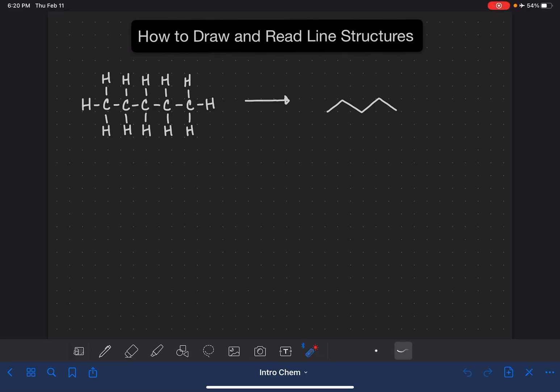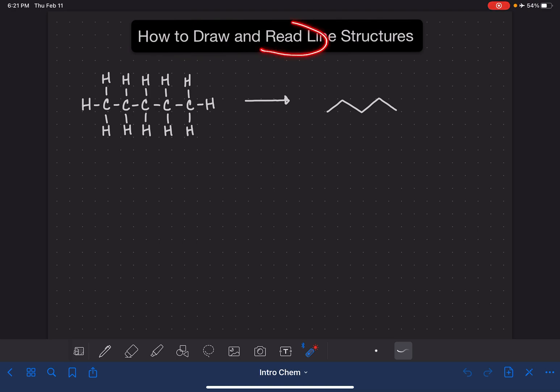A line structure is a method of drawing or representing organic molecules. Line structures can also be called skeletal structures, bond line structures, or skeletal line structures — basically any combination of the words line, bond, and skeletal. In this video, I'm going to teach you how to draw line structures and also how to read or interpret them.